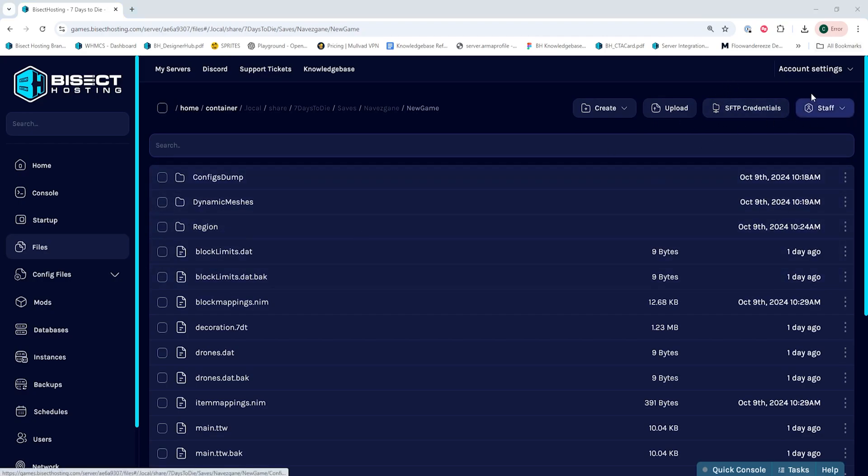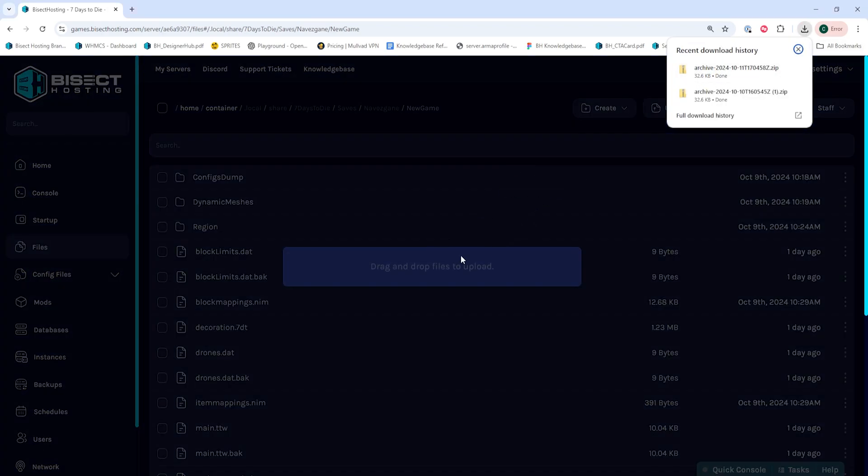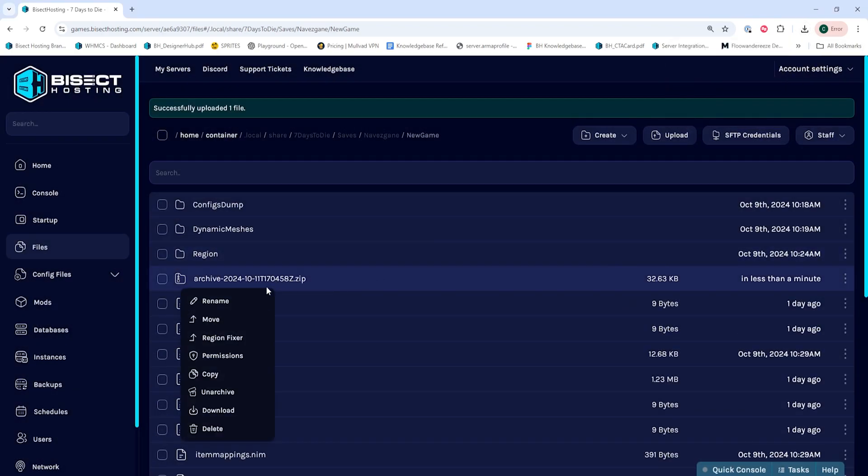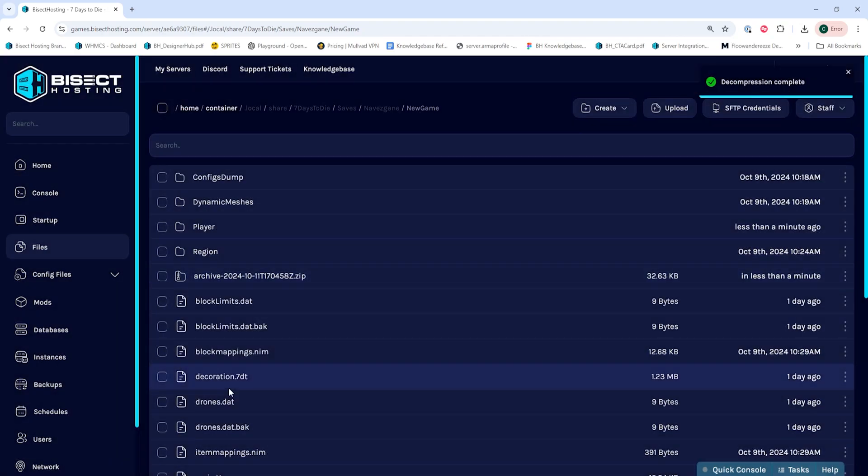If you don't have a player folder in here, you can just upload that .gz file directly in here and then unarchive it by right-clicking and choosing Unarchive.